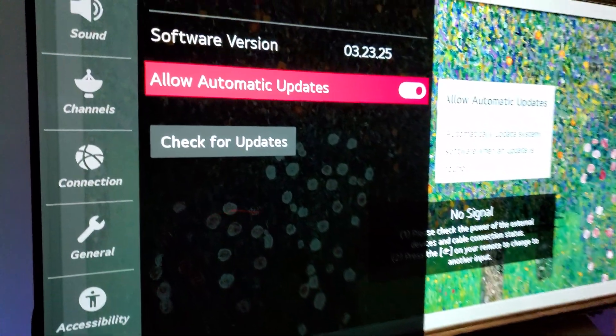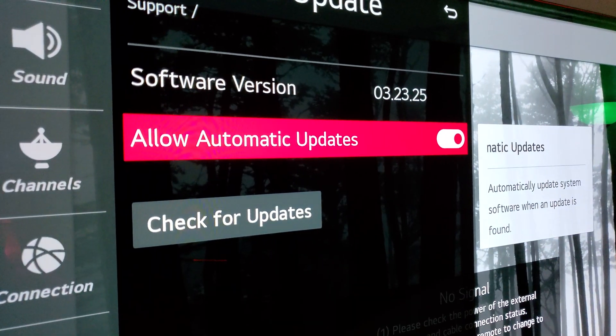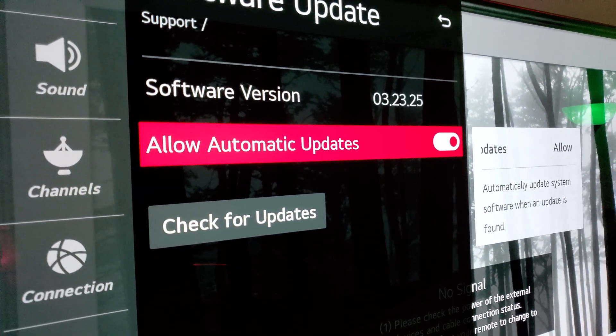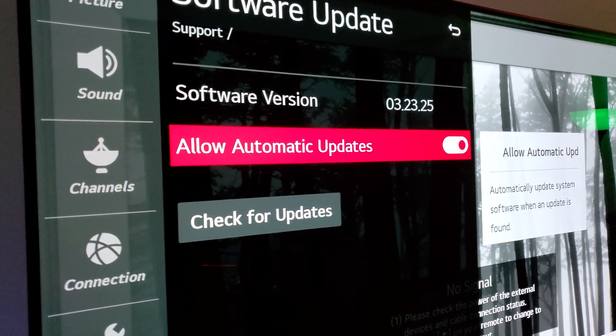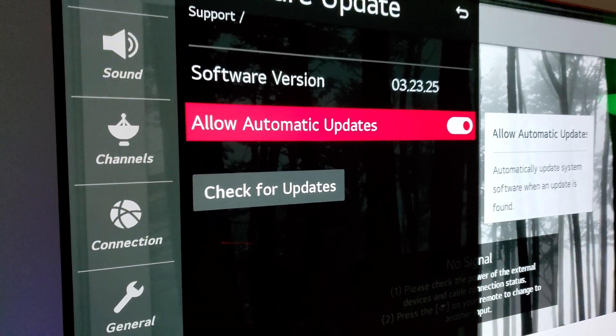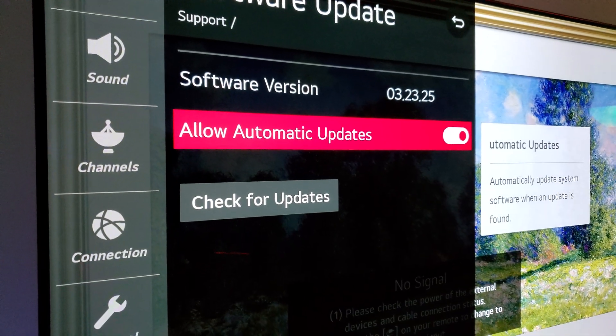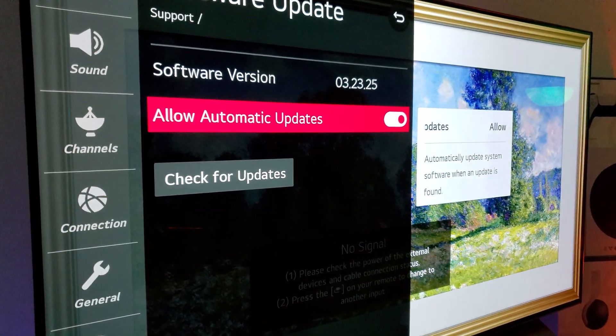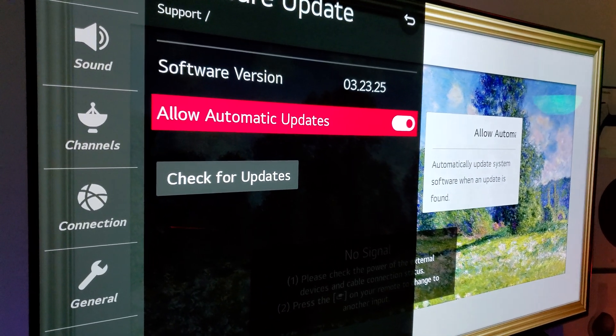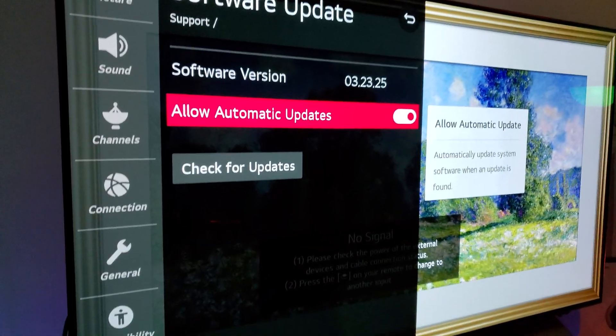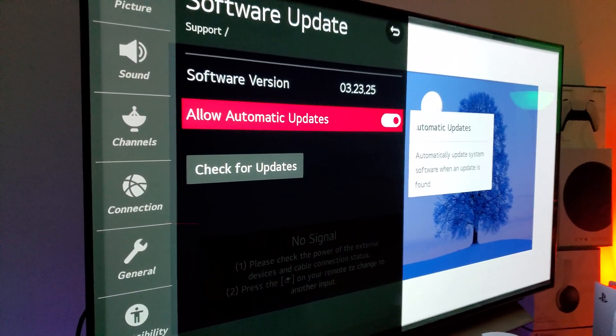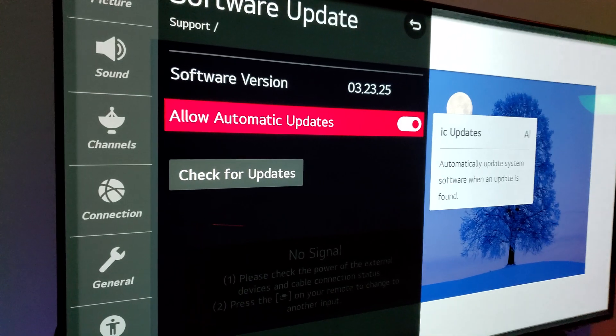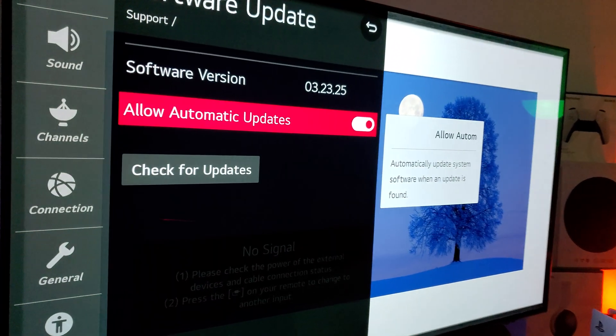See, now we have a version 3.23.25. Not the 3.10, but now we've got 3.23. So 3.23.25 is the latest update. And this update is the one that's going to help you get that Dolby Vision 120Hz variable refresh rate. So for those of you who have Xbox Series X or Series S, now you can take the advantage of Dolby Vision 120Hz VRR.